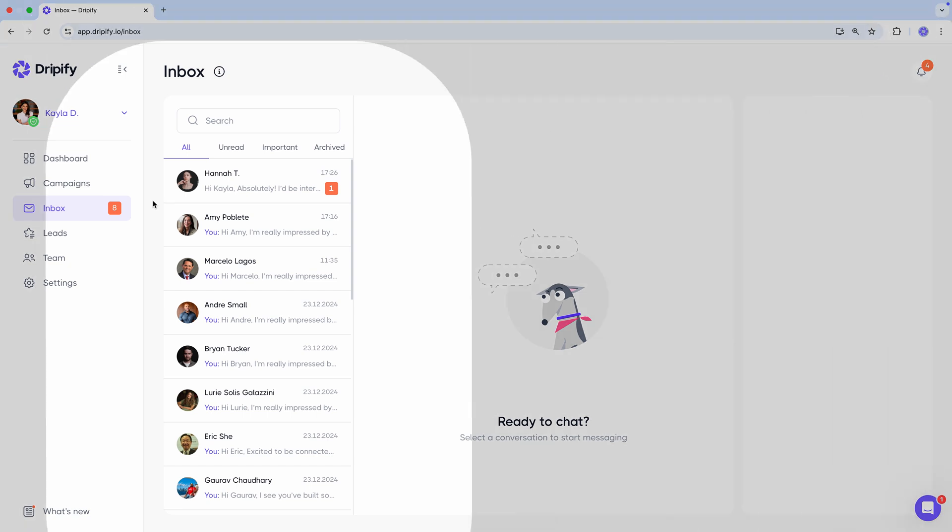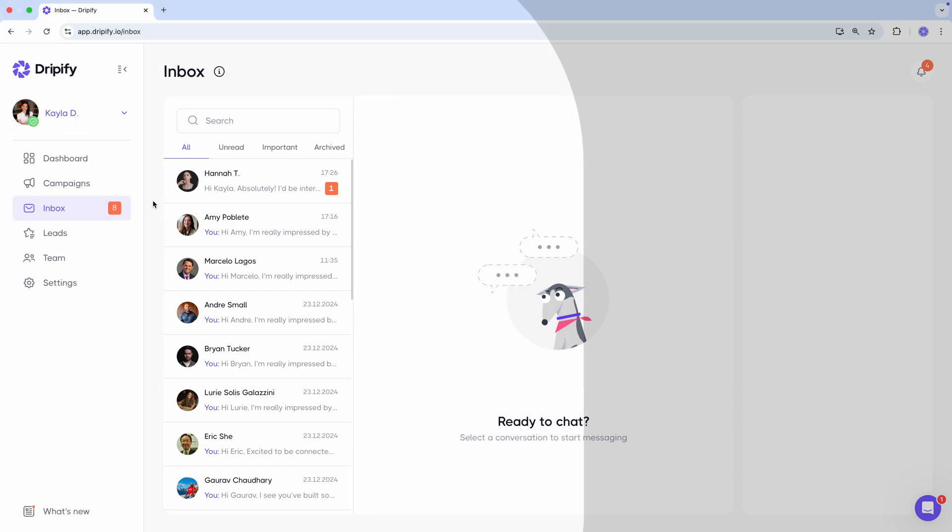Here, you'll find all your messages with leads. It's important to note that this Inbox only displays conversations with leads who are part of your Dripify campaigns. If someone messages you on LinkedIn but isn't in a Dripify campaign, their conversation won't appear here. This is designed to help you stay focused on messages from your leads without mixing them with unrelated conversations from others.